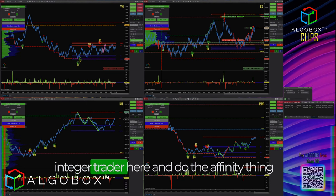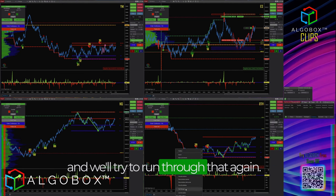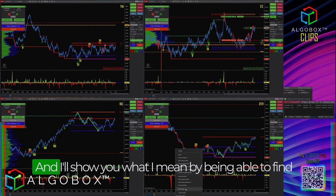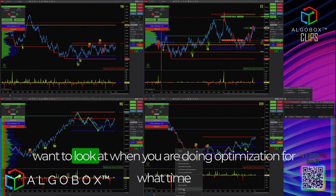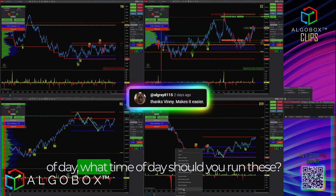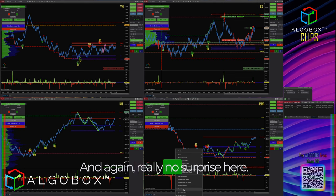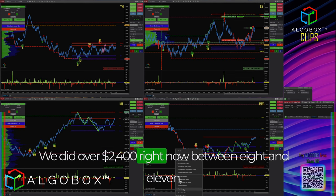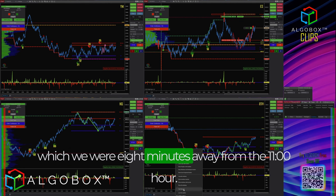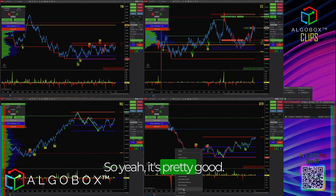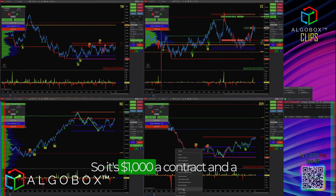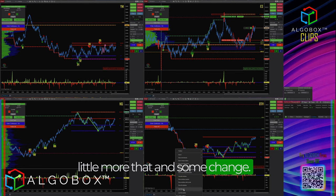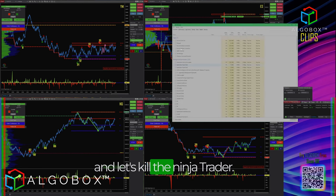I'll go ahead and restart NinjaTrader with the affinity set, run through that again at a higher speed, and show you how to find times of day — one of the primary things to look at when optimizing. What time of day should you run these? No surprise: we did over $2,400 right now between 8 and 11 o'clock, and we were only 8 minutes away from the 11 o'clock hour. That's two contracts max on each trade — $1,000 a contract and a little more.